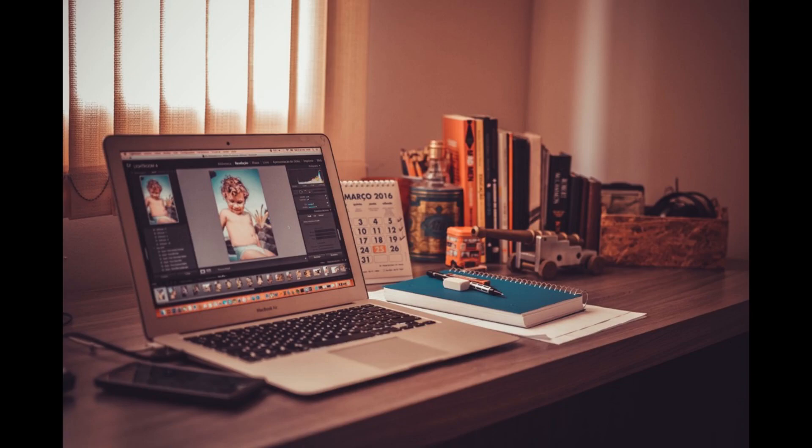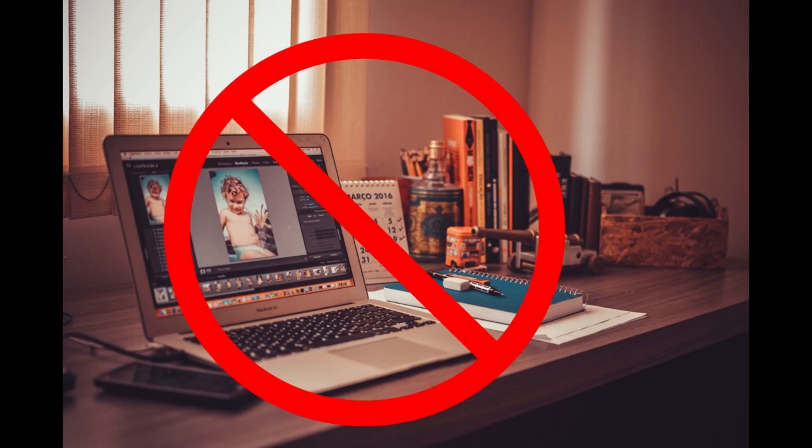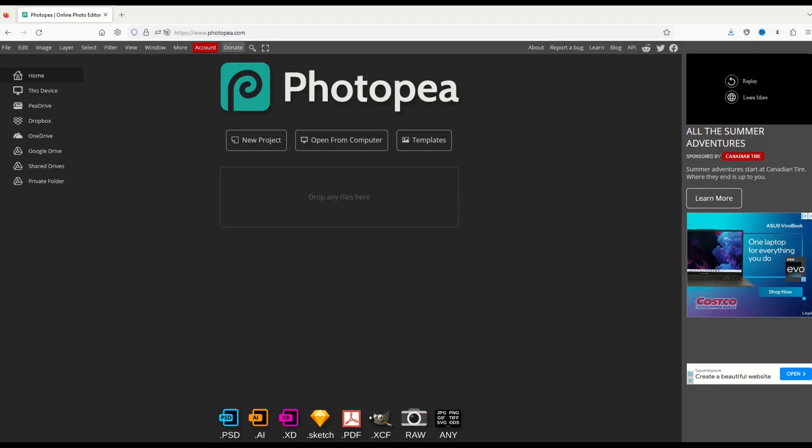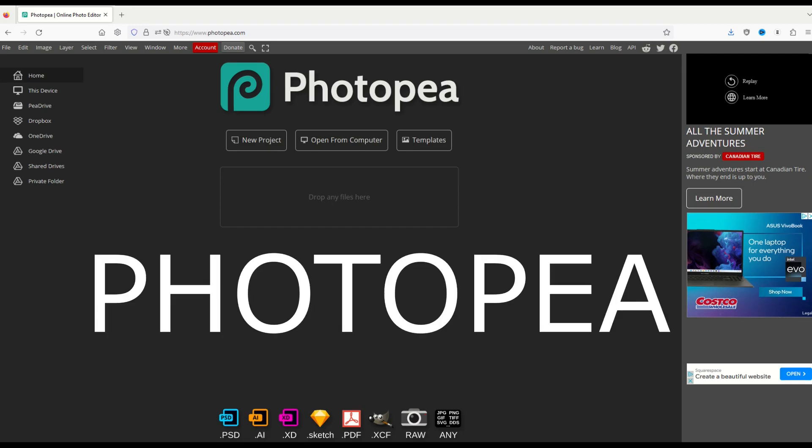You don't need expensive software to do print-on-demand. In this video, I'm going to walk through Photopea.